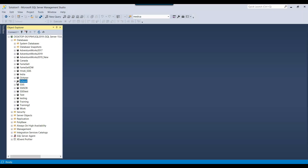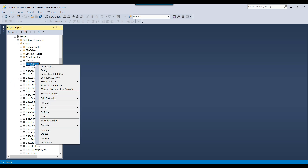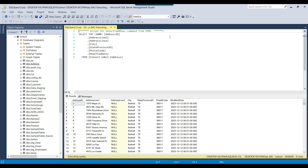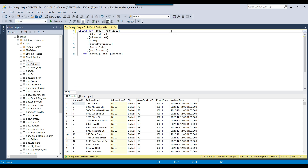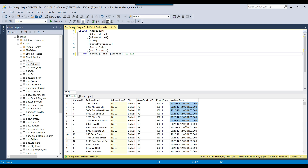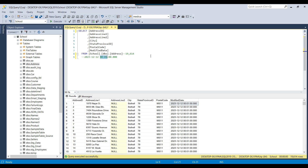I have a SQL Server instance and in my database I have an address table. This particular table contains data for different dates. If I remove the top 1000 clause from this table, it contains 19,000 records. There are a good number of records in this table and if you look at the modified date, it has data for different dates. Today is 12th December and we have data at 0 hours and 1 minute — so we have data from just 10 minutes ago.